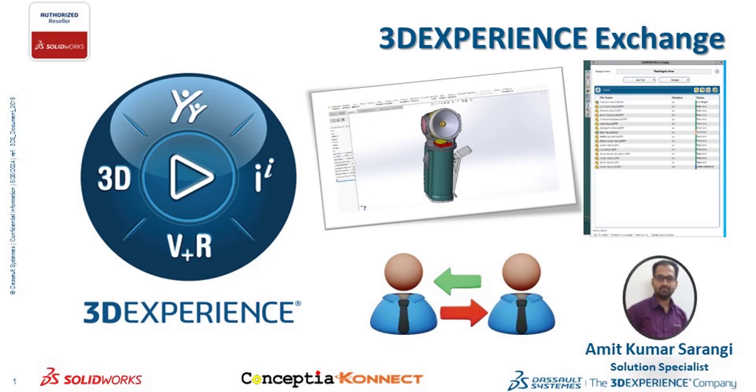Today we are going to see the collaboration between two users. First one having SolidWorks with 3DEXPERIENCE platform and the second one having SolidWorks without 3DEXPERIENCE platform. This can be done using 3DEXPERIENCE Exchange add-in. Let's deep dive into it.